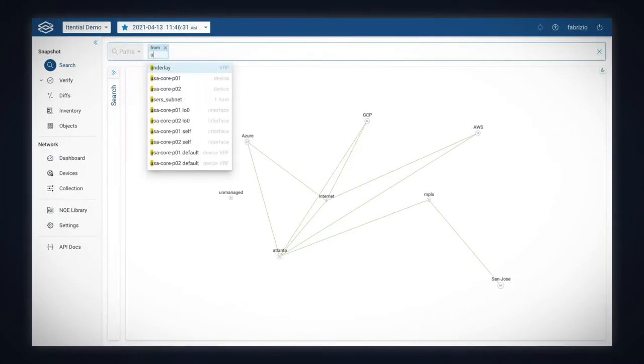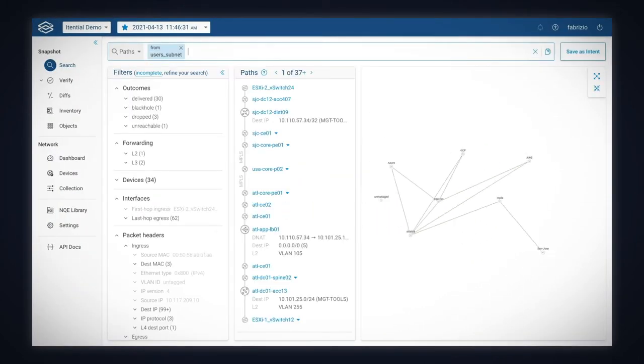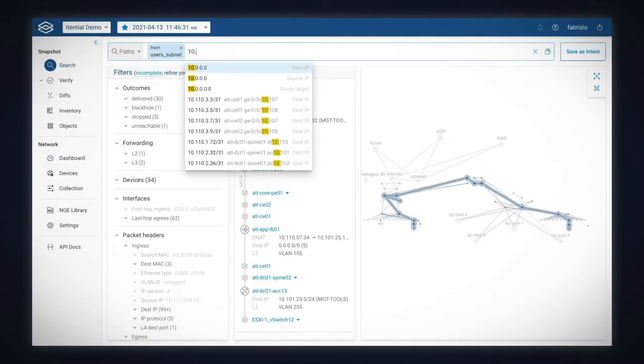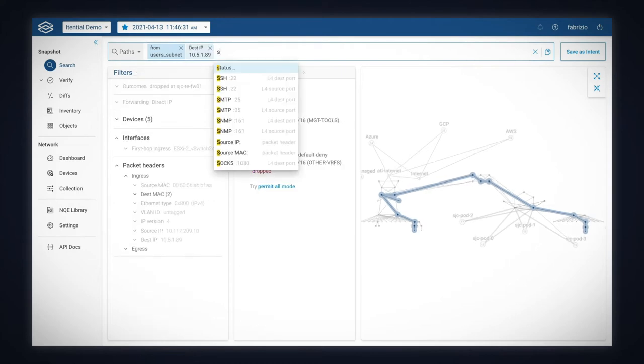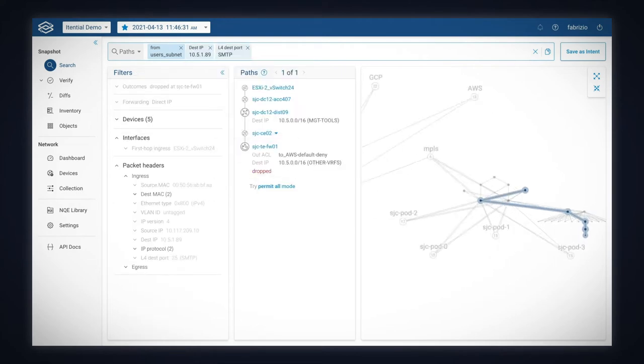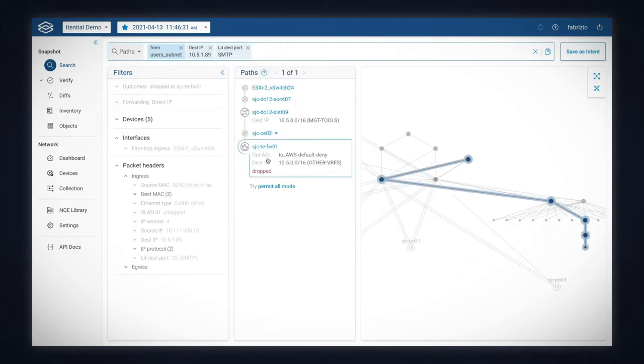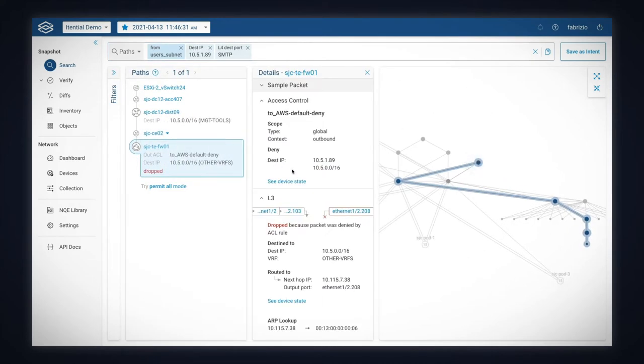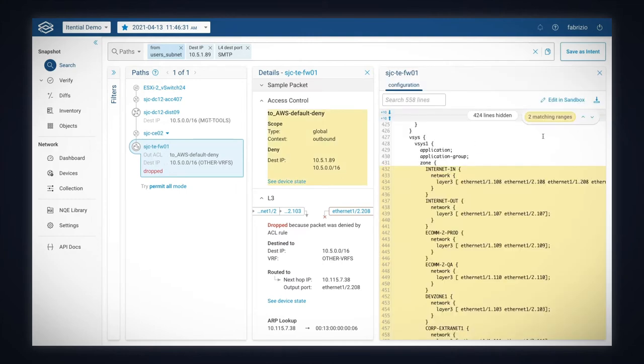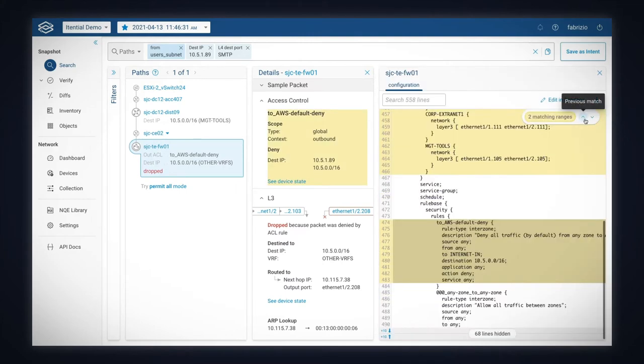In the Forward Platform, we can verify the pre-deployment status using the search application. We quickly discover that a path is blocked by a firewall and which configuration rule is blocking it.